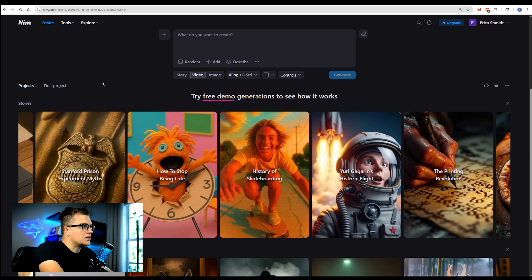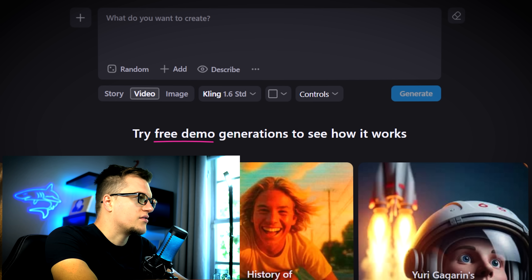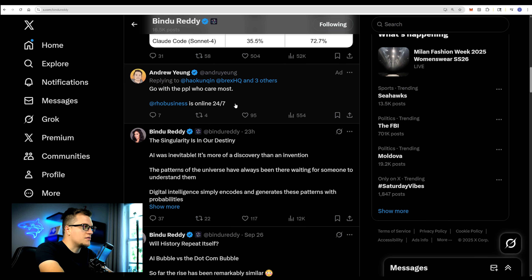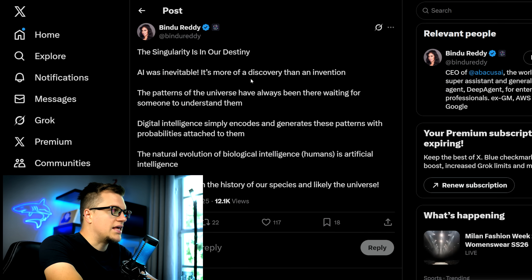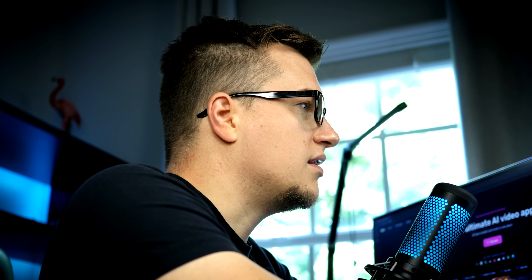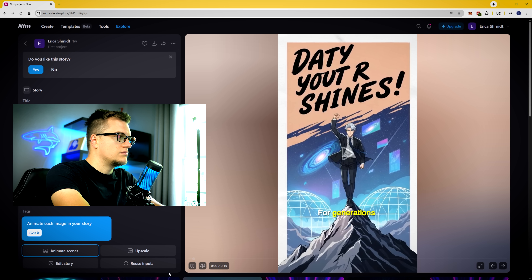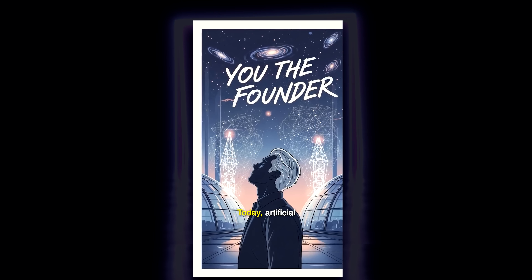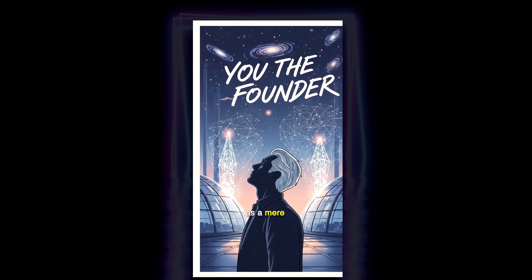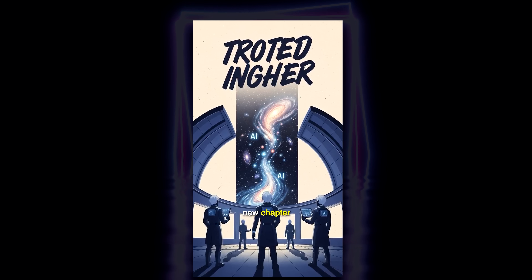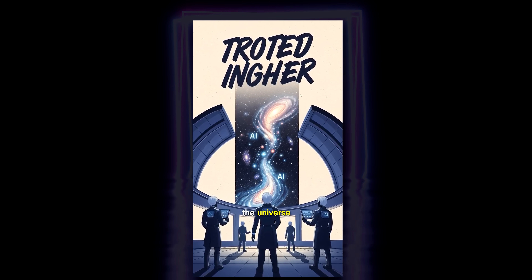Let's first test the basic output and see what NIM can do, and then we'll explore features. I'm going on Twitter and I found this post about singularity by Bindu Ready. Let's copy that, share it with NIM, and see what kind of story it will produce. Here's what we have: 'For generations humanity searched for meaning, drawn to the patterns woven through the universe. Today artificial intelligence rises, not as a mere invention, but as a natural evolution. This marks the dawn of a new chapter filled with possibility for humanity in the universe.'